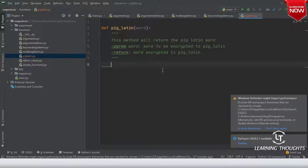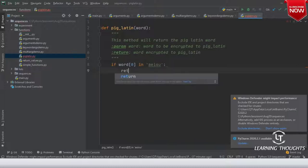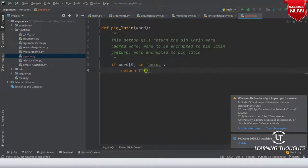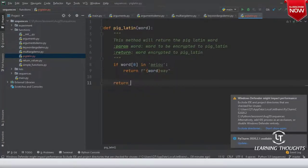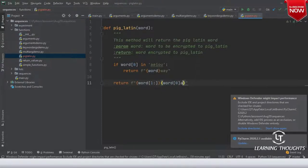If word[0] in 'aeiou', then return format string of word plus 'way'. If that is not the case, return format string of first letter moved to the end — word[1:] — plus word[0] and then 'ay'.